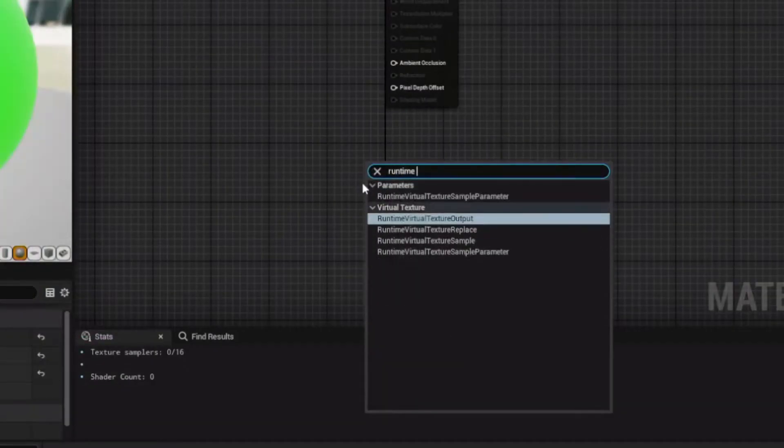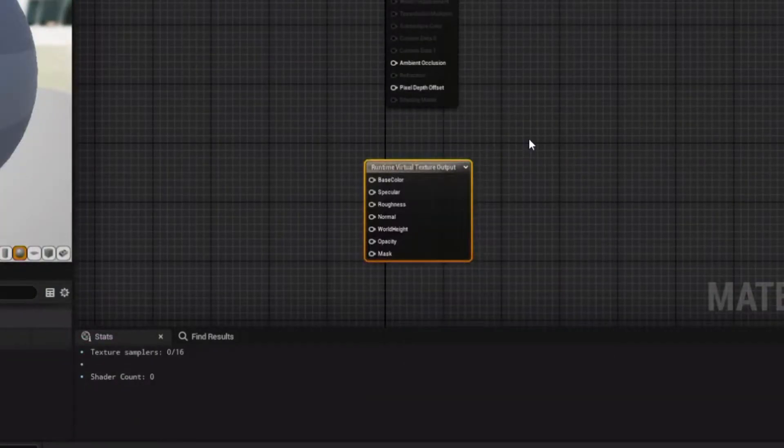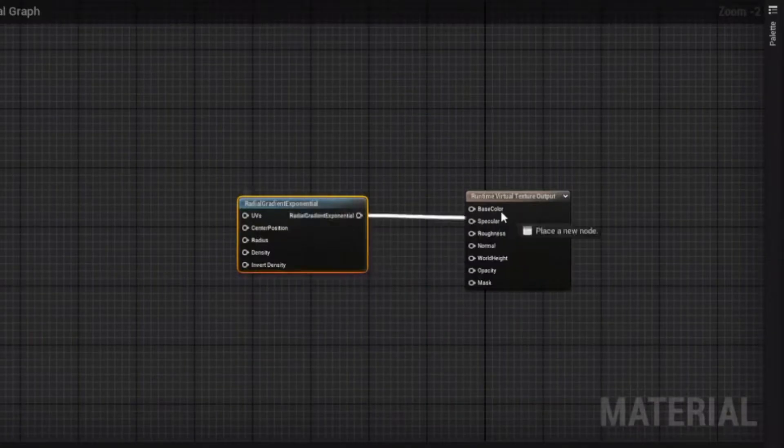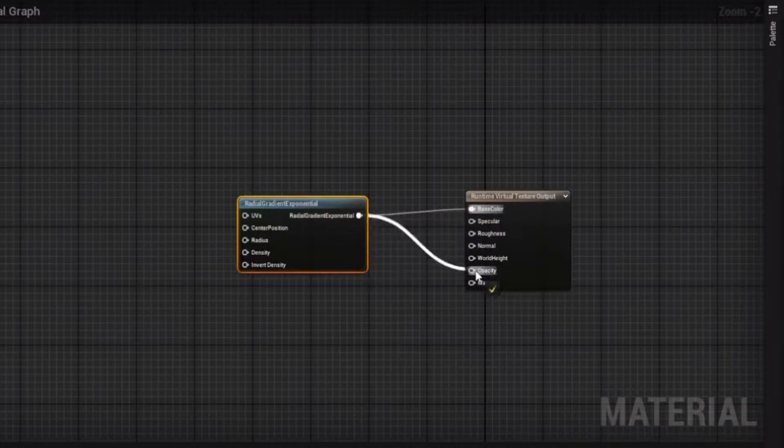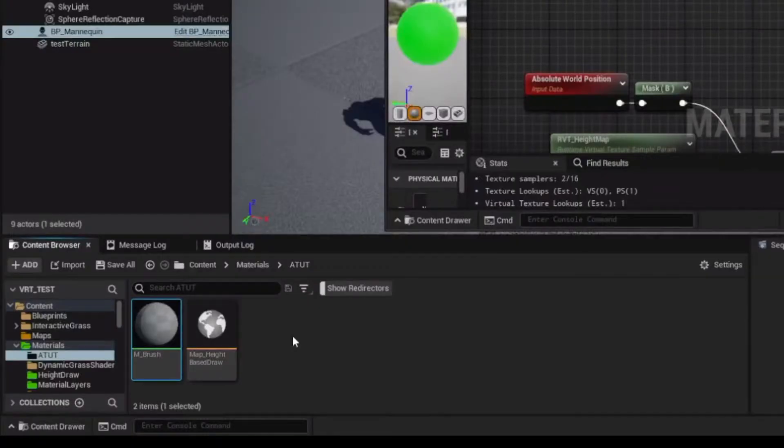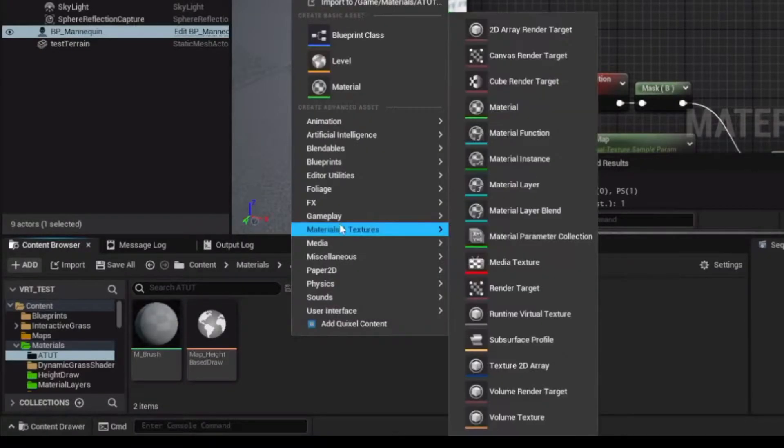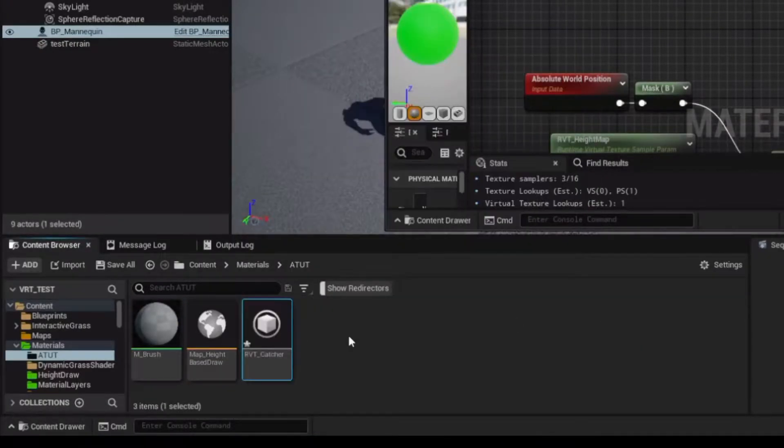Add a Runtime Virtual Texture output and plug a radial gradient into the base color and opacity. Create a Runtime Virtual Texture, call it RVT Catcher.